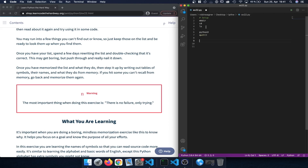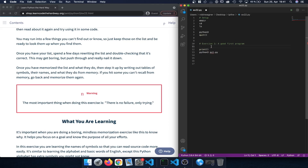To get back from the idle environment to the terminal we just typed quit with parentheses to get back to the terminal window. In the first exercise we learned how we can use the print function to print out some text, some string, and also how we can execute a file using Python 3 followed by the name of the Python file we want to execute.